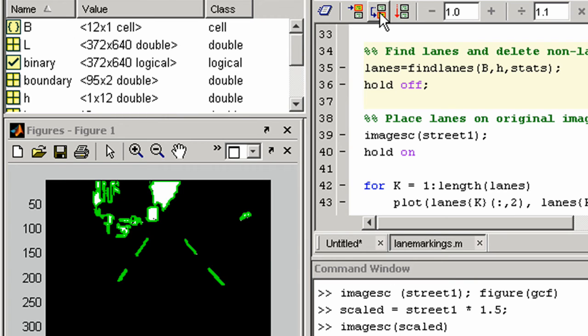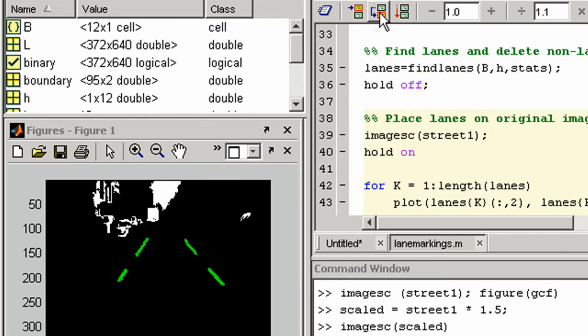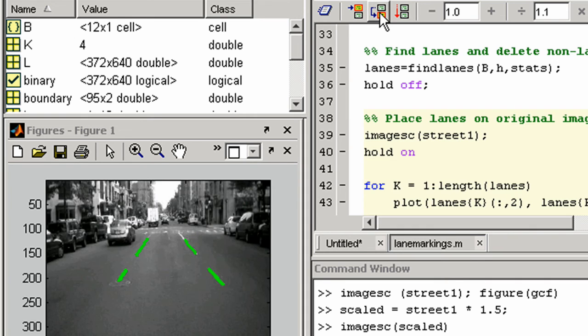You can call other MATLAB functions that you have created yourself. Here we will call another function that determines which object boundaries are lane shaped and deletes the ones that are not. Here we see the final result with the detected lanes overlaid on the original picture.